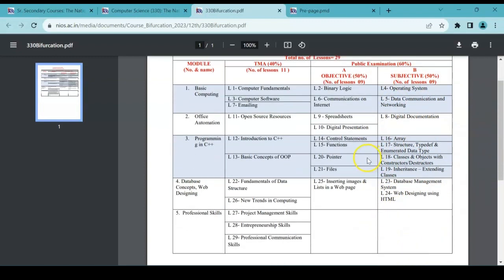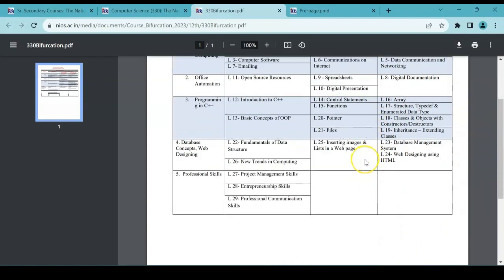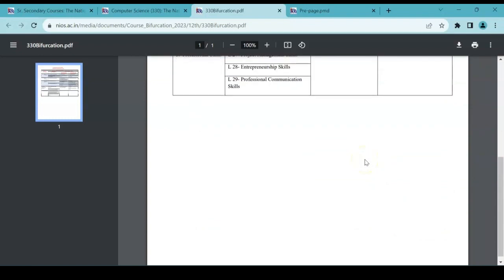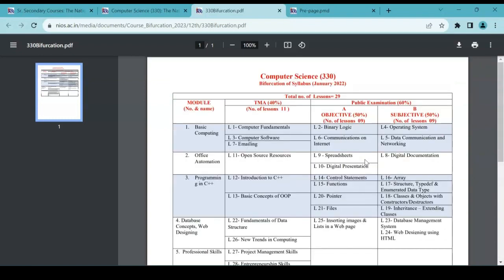So this is the change in the syllabus, but this is not applicable for October batch. Maybe applicable from next year, maybe from April 2024. So don't worry about it. It's a new addition. I just wanted to inform you about this.